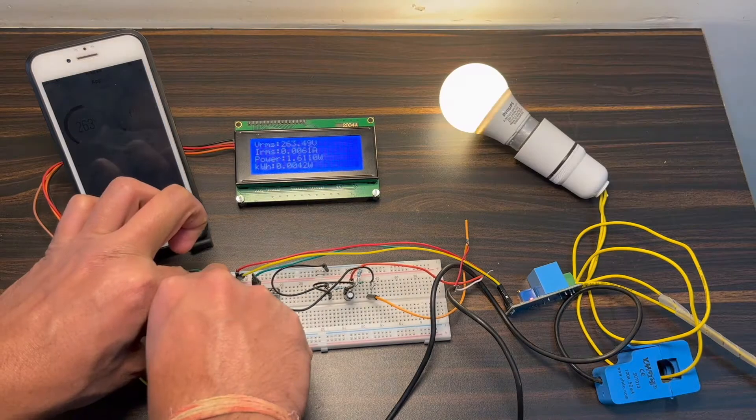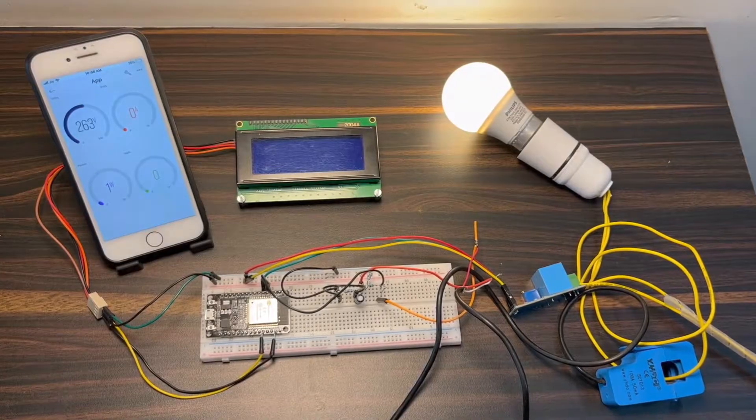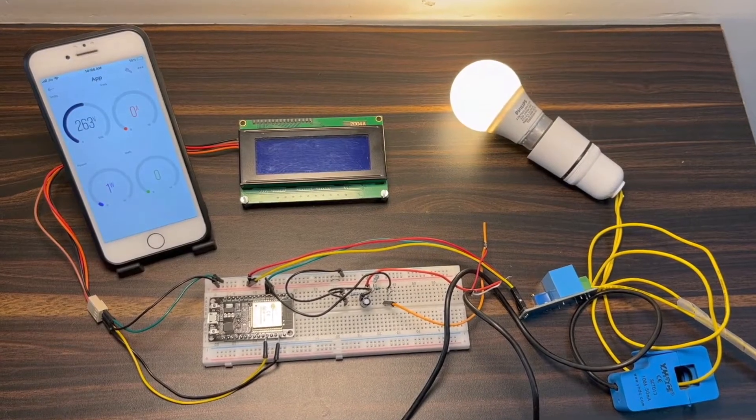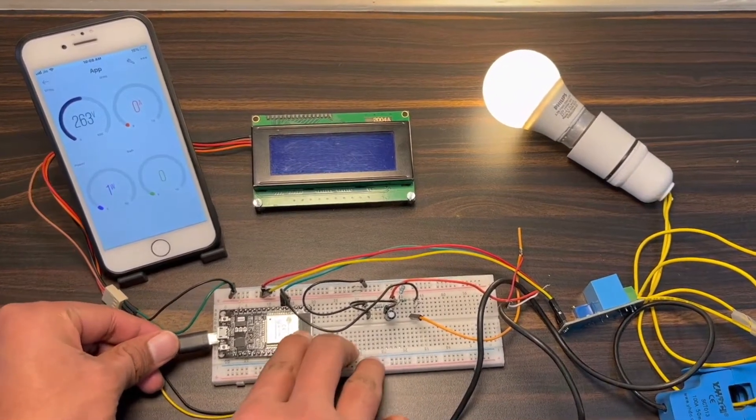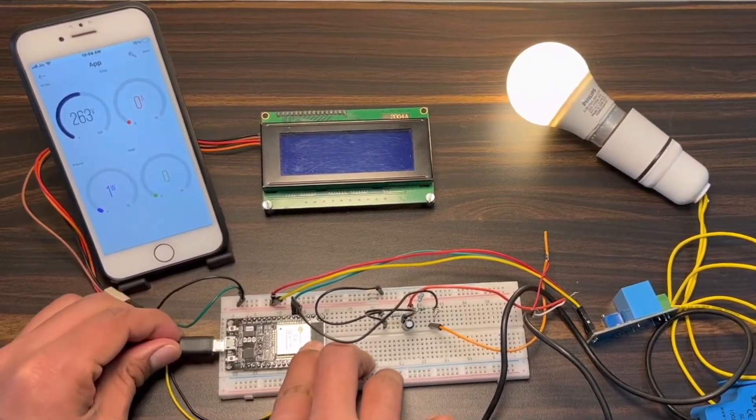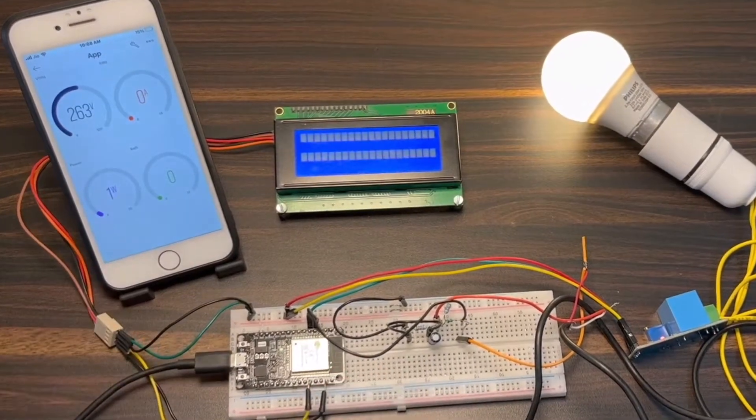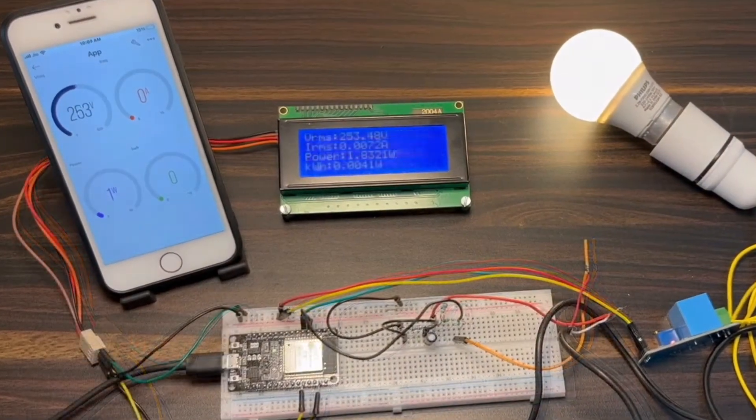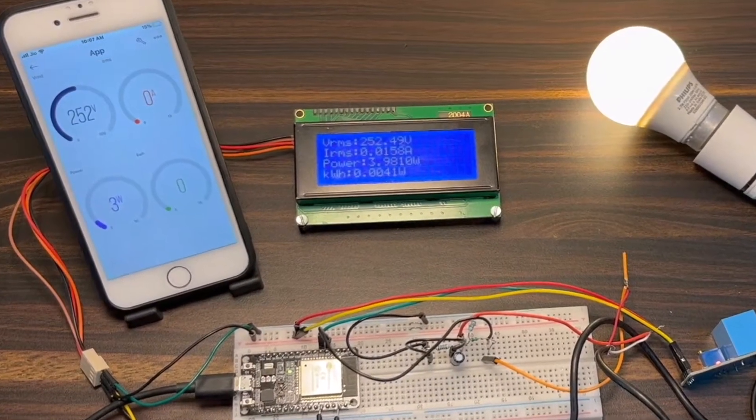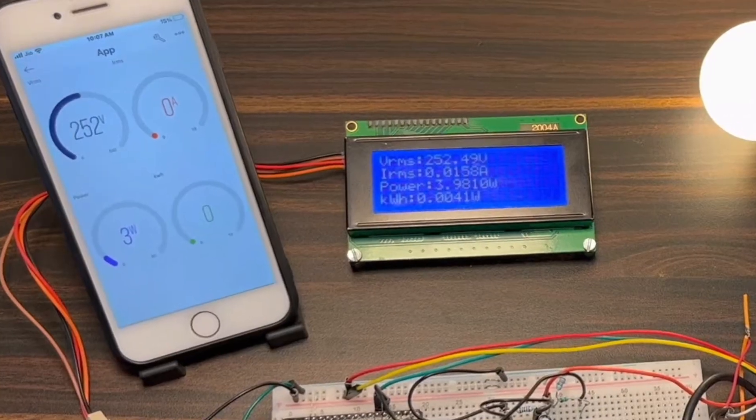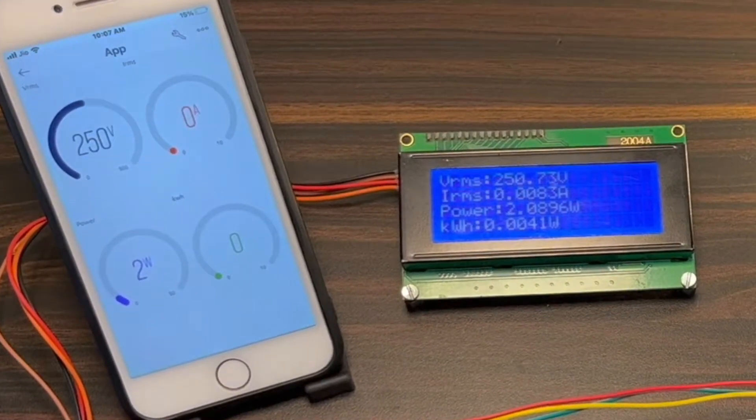In case of power outages, the energy meter data will be stored in the ESP32's EEPROM memory, thus ensuring that the readings are not lost and are continuous. So, let's start our project to automate electricity consumption monitoring.